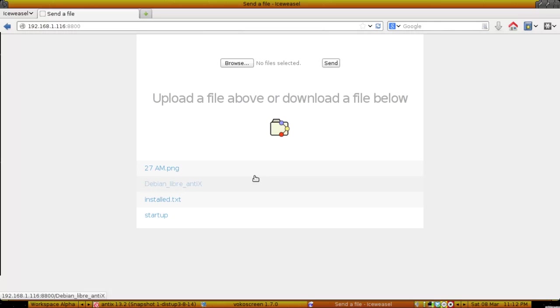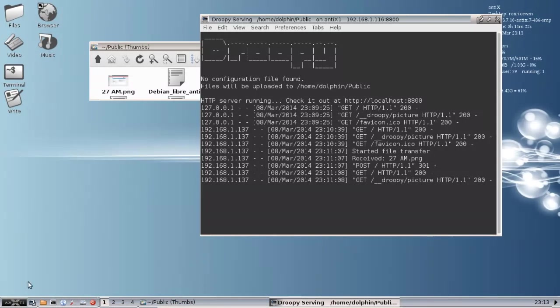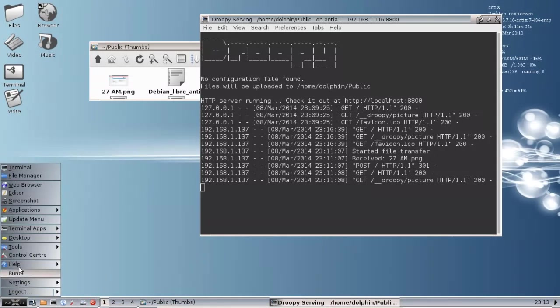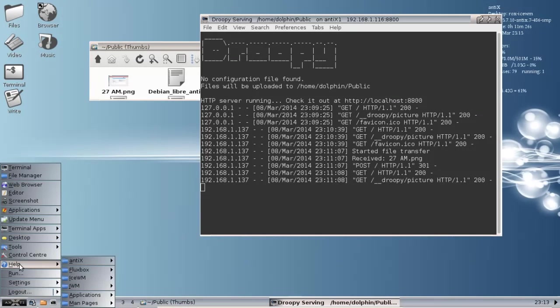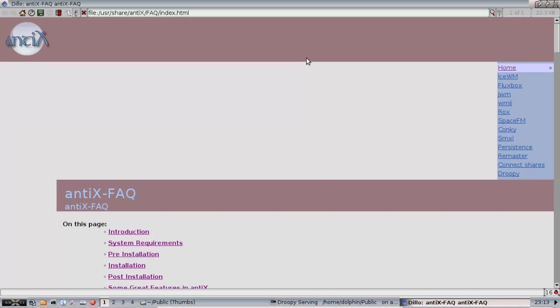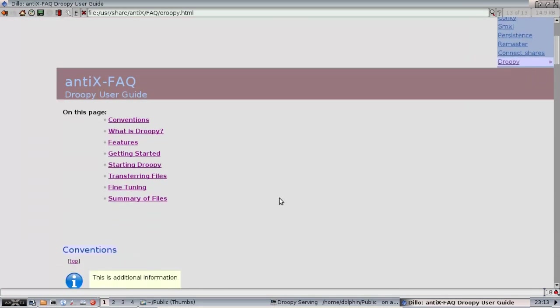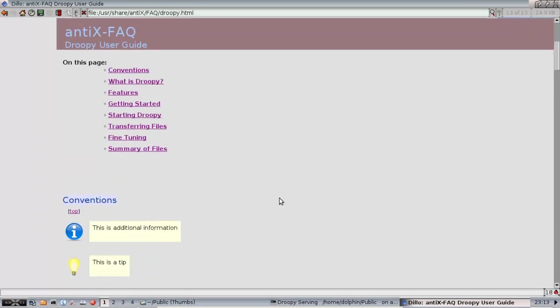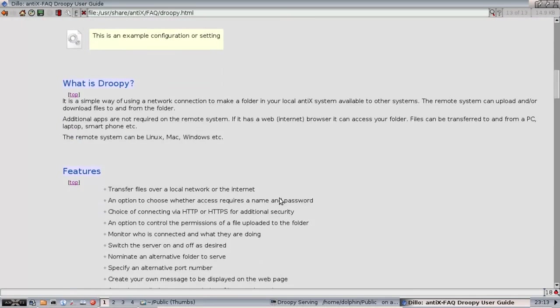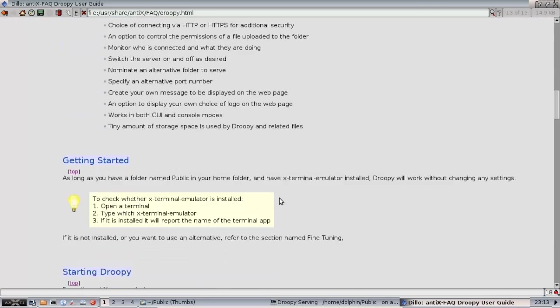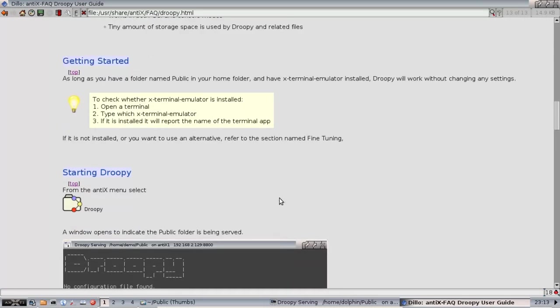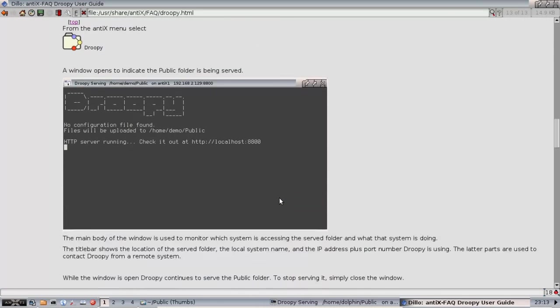So that's Droopy, a real easy way to transfer files. I should mention that in the Help folder, after you do an upgrade on your Antics box, in the Antics folder, the Antics FAQ now has a Droopy section. You can read up on all about it, what it is, how it works, to your heart's content. It's a very well-written document. I don't think you'll have any trouble getting the general idea.